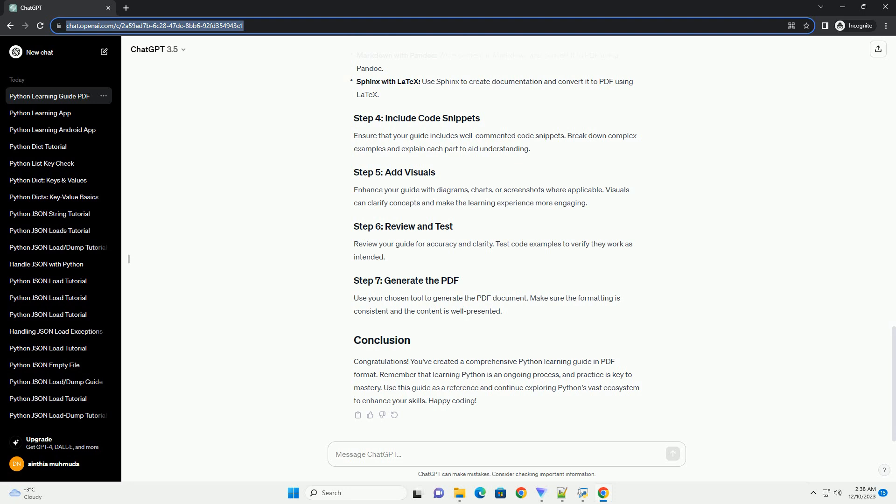There are several tools for creating PDF documents with Python content. Ensure that your guide includes well-commented code snippets. Break down complex examples and explain each part to aid understanding. Enhance your guide with diagrams, charts, or screenshots where applicable. Visuals can clarify concepts and make the learning experience more engaging. Review your guide for accuracy and clarity, and test code examples to verify they work as intended. Use your chosen tool to generate the PDF document, making sure the formatting is consistent and the content is well presented.